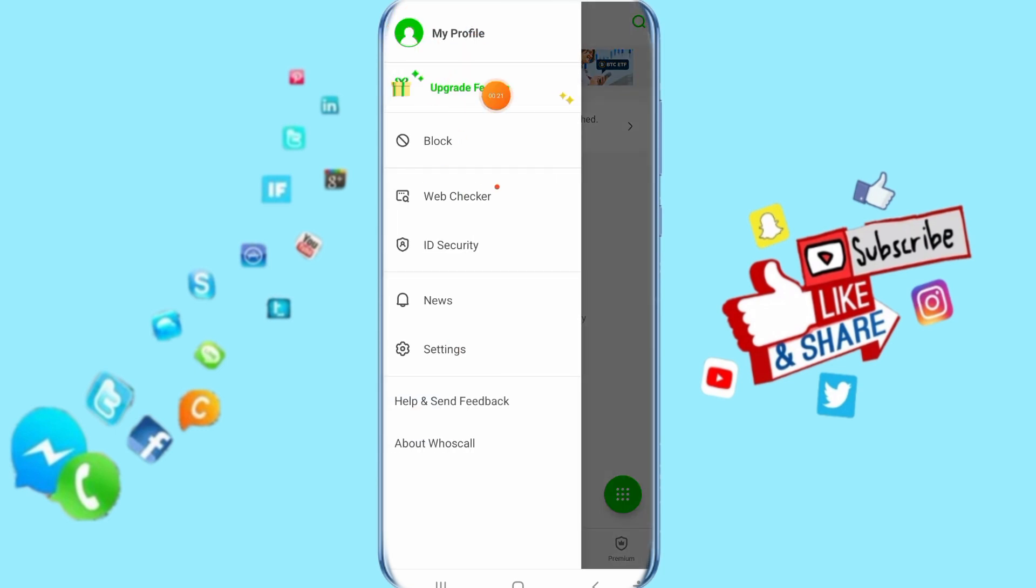Then it's going to show you a list like this. Now click here on settings.